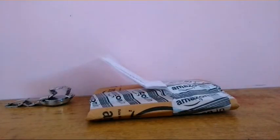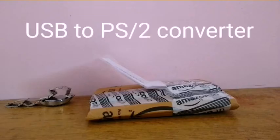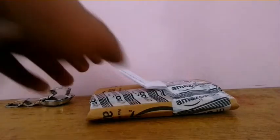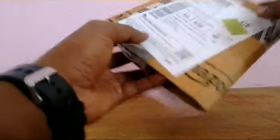I'm going to unbox this PS2 to USB converter. I bought it because I have so many old keyboards and mice. Let me show you.